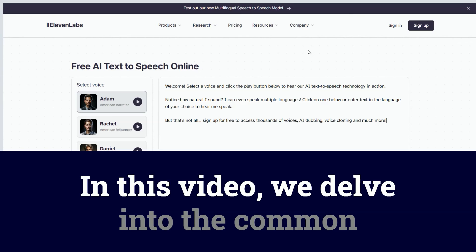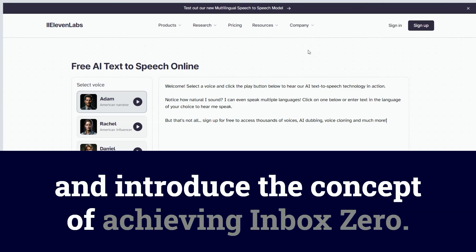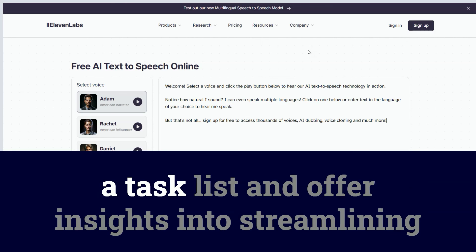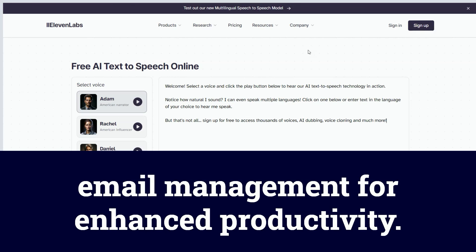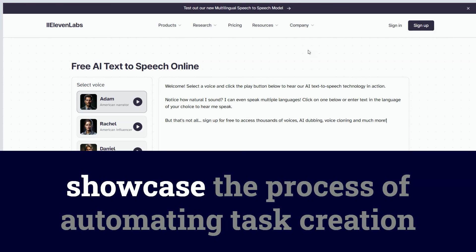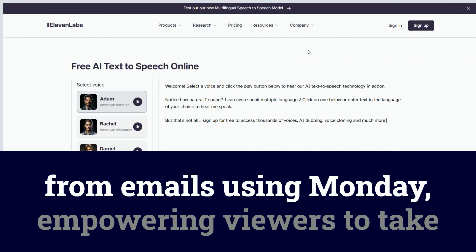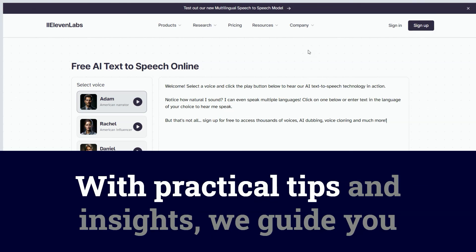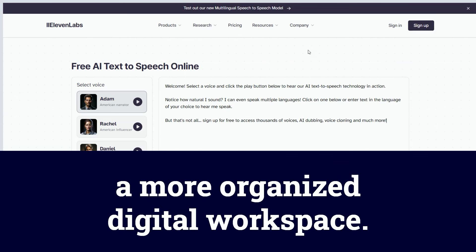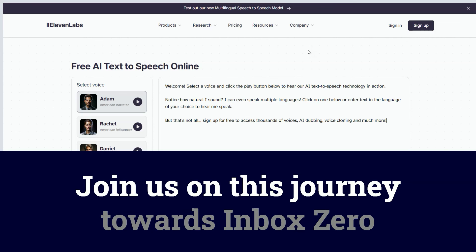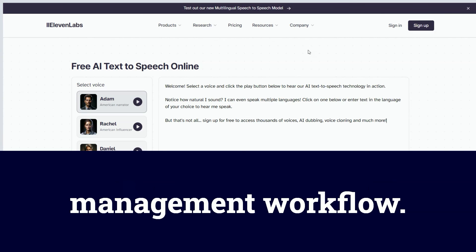In this video, we delve into the common struggle of managing an overflowing Gmail inbox and introduce the concept of achieving inbox zero. We explore the drawbacks of using the inbox as a task list and offer insights into streamlining email management for enhanced productivity. Through a step-by-step demonstration, we showcase the process of automating task creation from emails using Monday, empowering viewers to take control of their inbox clutter. With practical tips and insights, we guide you towards reclaiming your time and achieving a more organized digital workspace. Join us on this journey towards inbox zero and unlock newfound efficiency in your email management workflow.